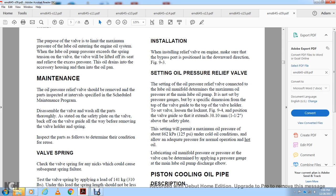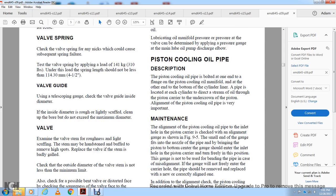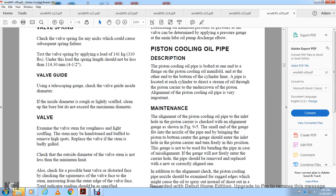Lubricating oil manifold pressure can be determined by applying a pressure gauge to the main lube oil pump discharge elbow. Piston Cooling Oil Pipe: The piston cooling oil pipe is bolted at one end to the piston cooling oil manifold flange, and the other end fits into the bottom of the cylinder liner. An aluminum filament at each cylinder directs a stream of oil through the piston carrier to the underside of the piston. Alignment of the piston cooling oil pump inlet hole with the piston carrier is critical. Check alignment using the gauge shown in Figure 9-5. The small end of the gauge should enter into the inlet hole in the piston carrier and turn freely into position. If the gauge cannot be freely entered, the pipe should be removed and replaced with a correctly aligned one.